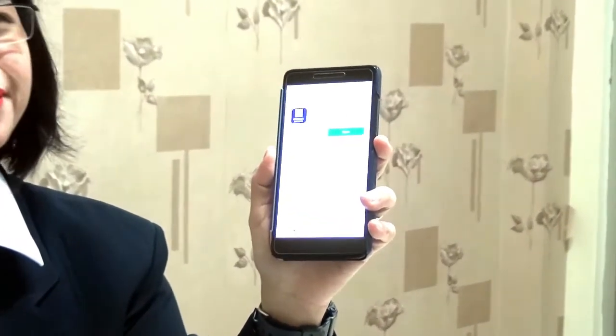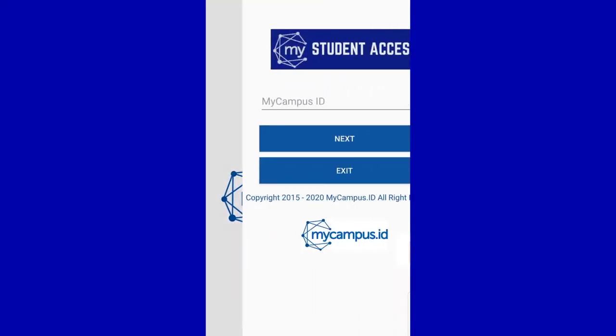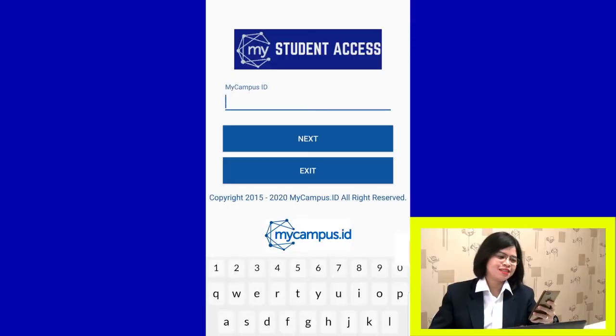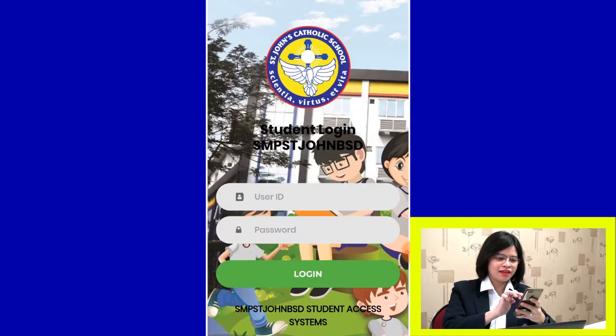How to login in MyCampus using the app. The app is available in Google Play Store and the name is MyCampus Student Access. Open the app and write your MyCampus ID. Our campus ID is SMPSTJOHNBSD. Click Next.